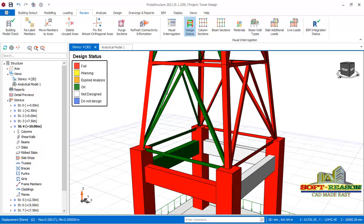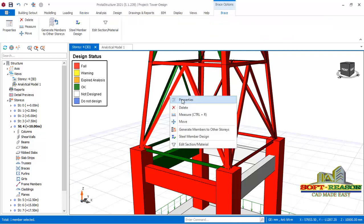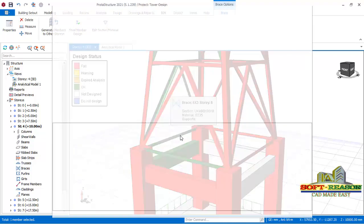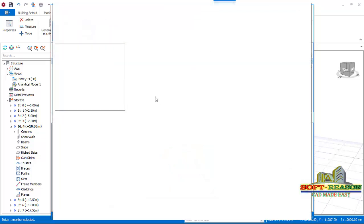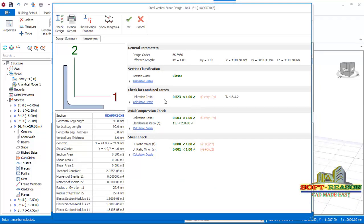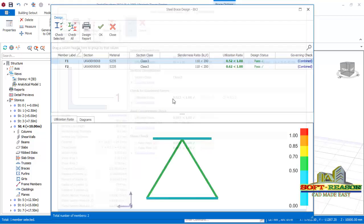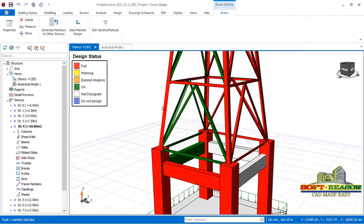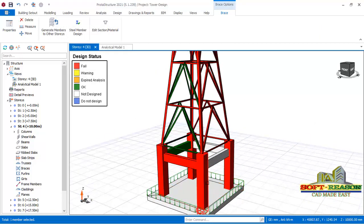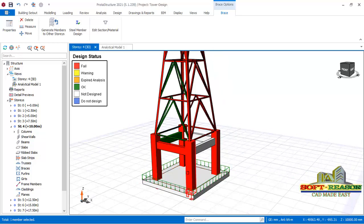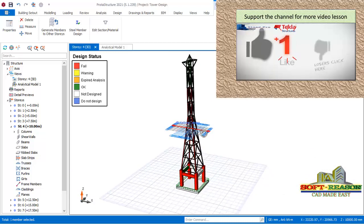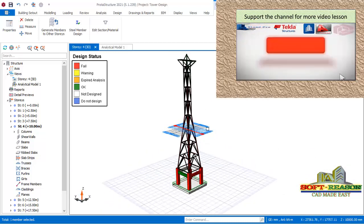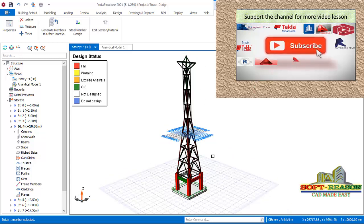Some steel members have passed. Click on a passed member, right-click and click on Member Design to see the properties of the steel section. Click Check and you can see everything has passed — axial forces, compression check, shear check, everything passed for that particular section. But for the failed columns, we'll be editing those in the next lesson and redesigning those columns to make them pass successfully. If you are new to the channel, subscribe and stay tuned for more advanced lessons. Bye for now.